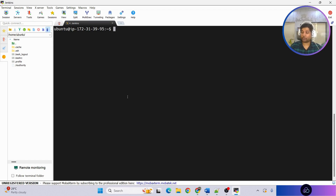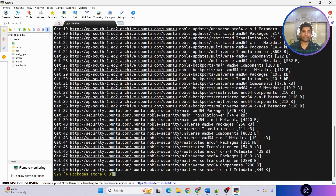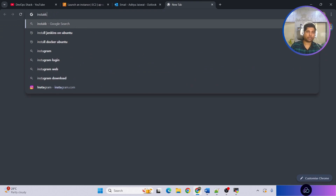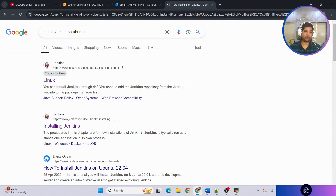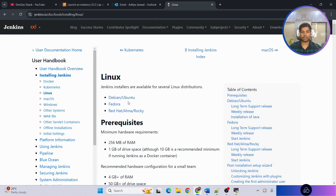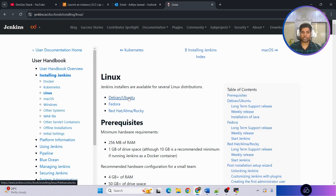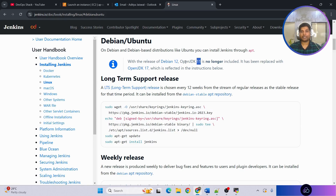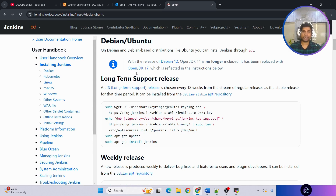Now we're connected. Run 'sudo apt update' to update all packages in the local Linux repository. Meanwhile, go to the browser and search 'install Jenkins on Ubuntu', click the first link, select the Ubuntu flavor, and these are the commands we need to run. One thing to know: the prerequisite for Jenkins is that JDK must be installed. JDK 11 is not supported in newer versions, so I recommend always going with JDK 17 at this point.